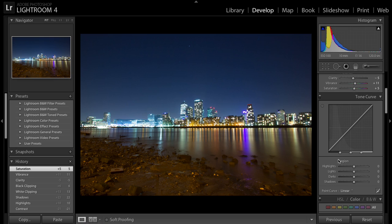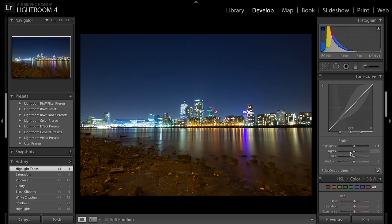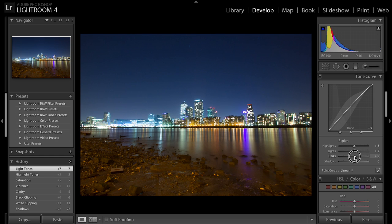Go to the Tone Curve. With the Highlights — the lights — I'll go a little bit plus, probably plus two or three. The lights are just brightened up a little. Then down to Darks — about there — and the same with the Shadows, plus one.